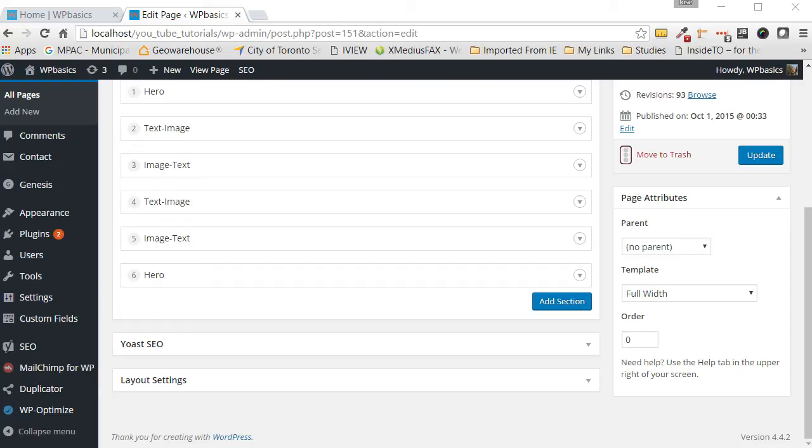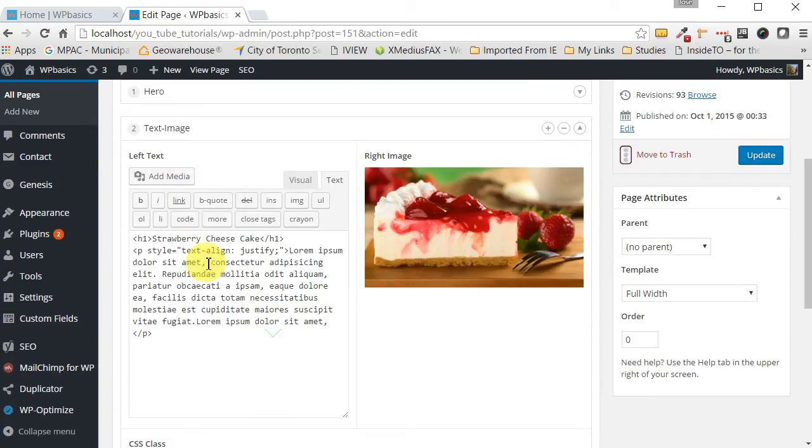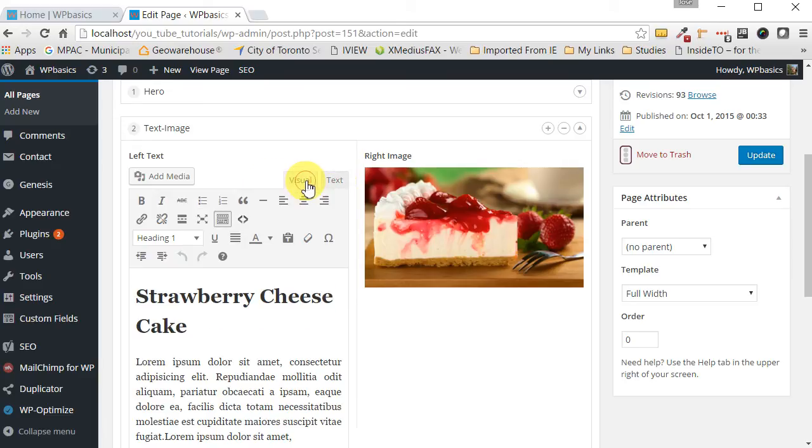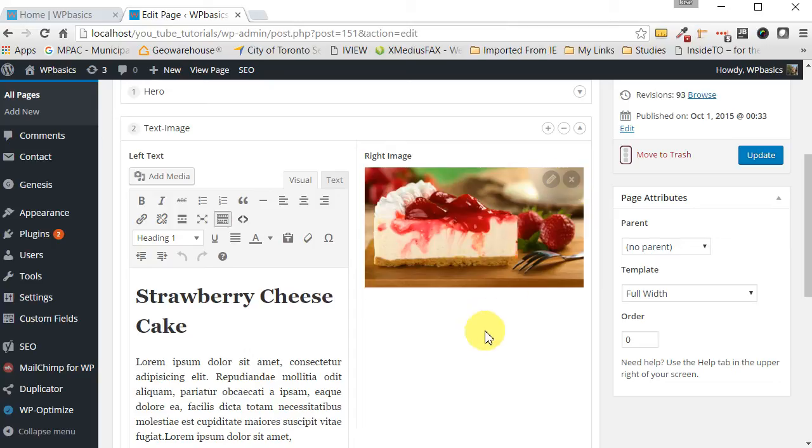Below the hero text section, we have a text image section. The text is entered using this WYSIWYG editor. Right now it's in the text mode. You can switch it to visual editor mode if you prefer to enter your information that way. And on the right hand side we have an image similar to the hero section in functionality.